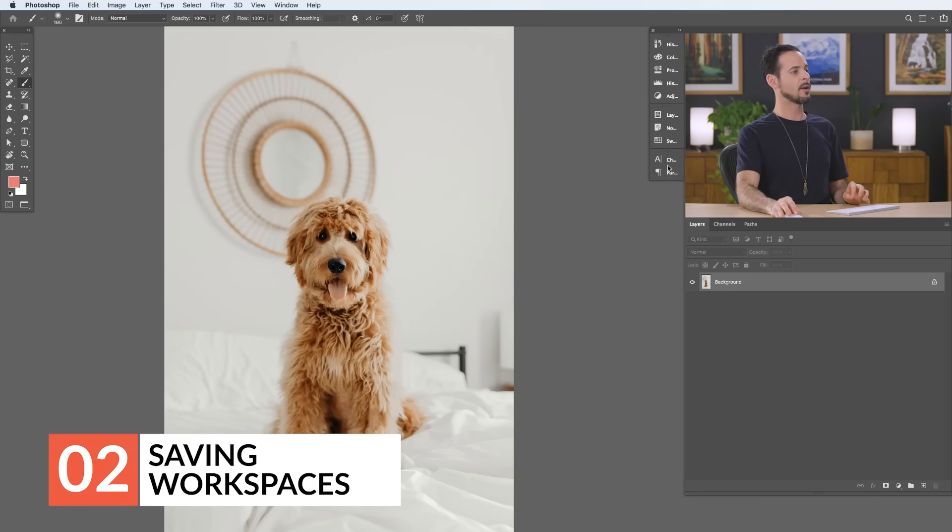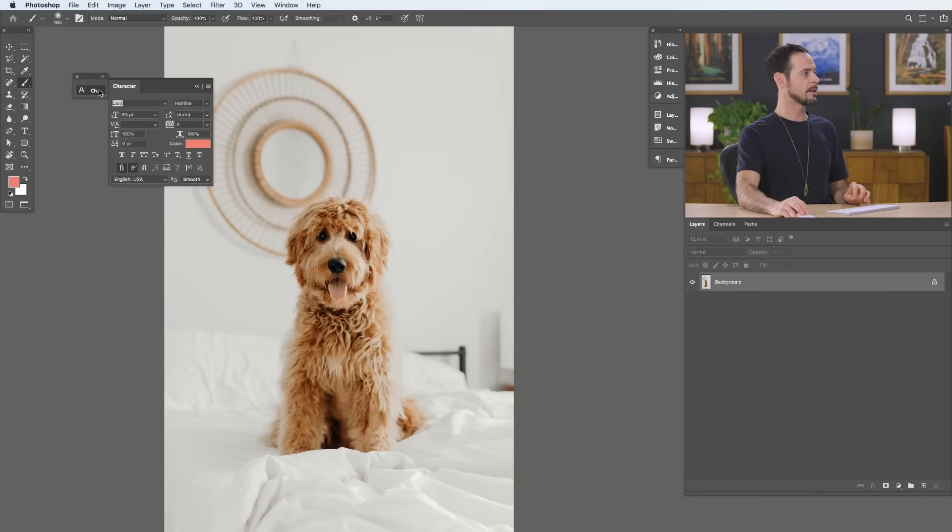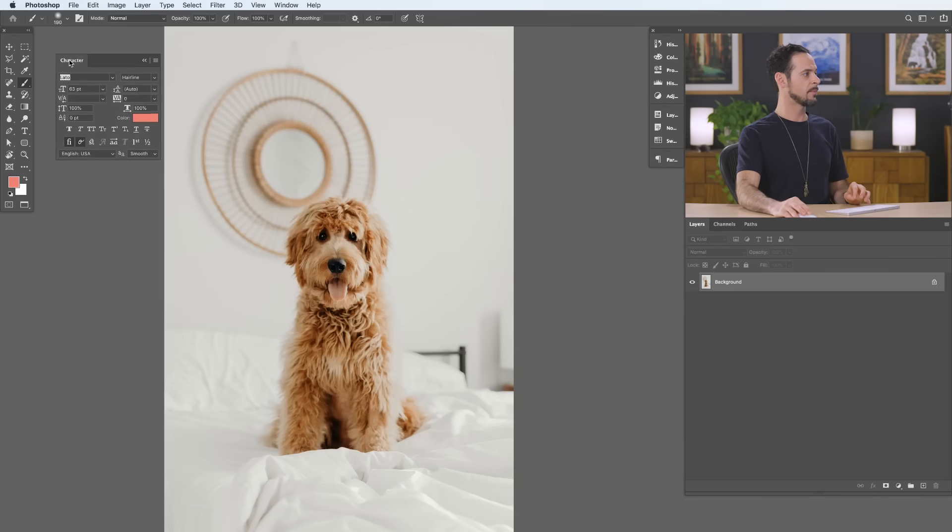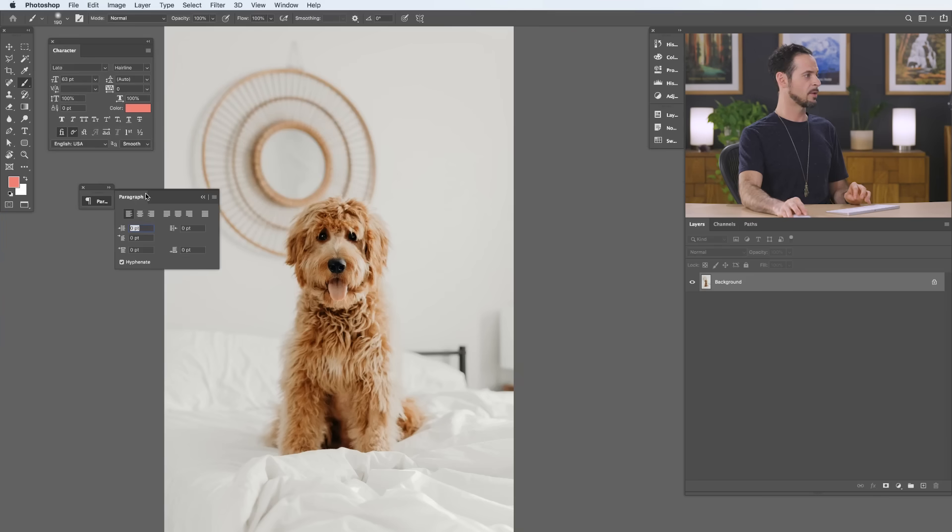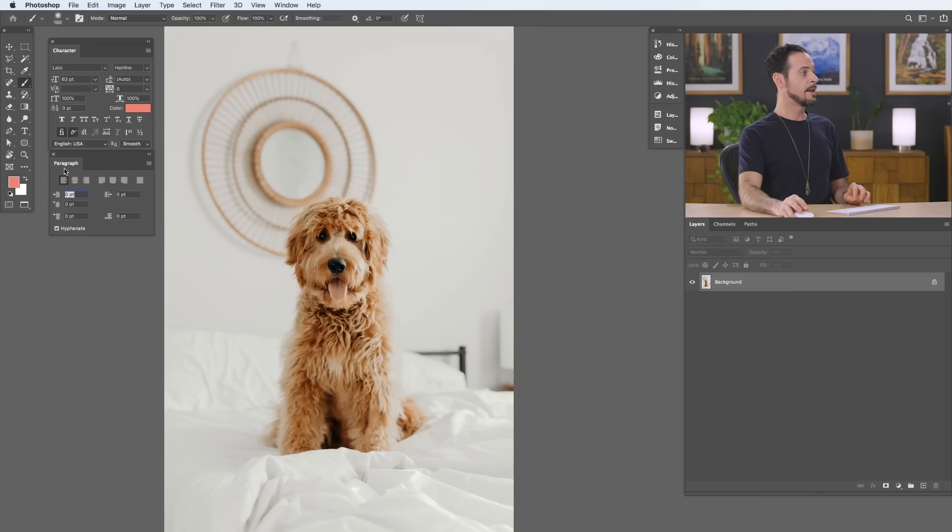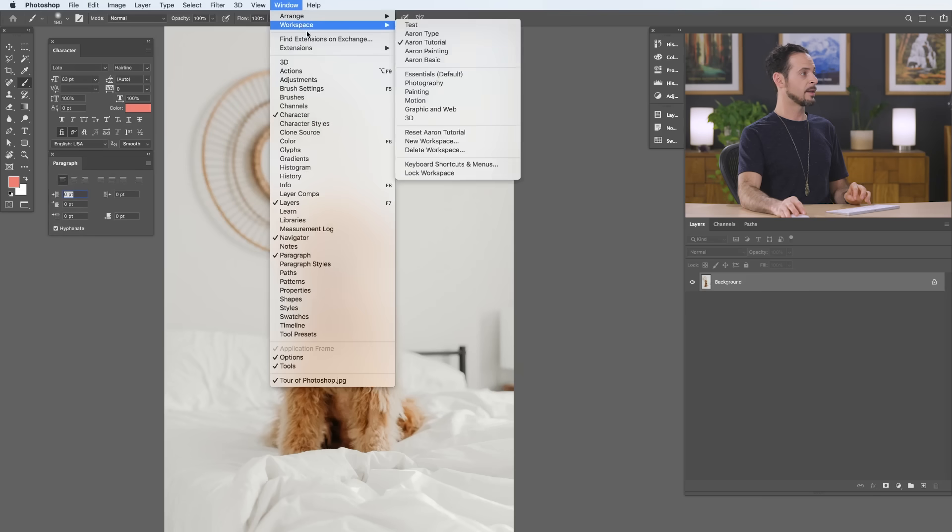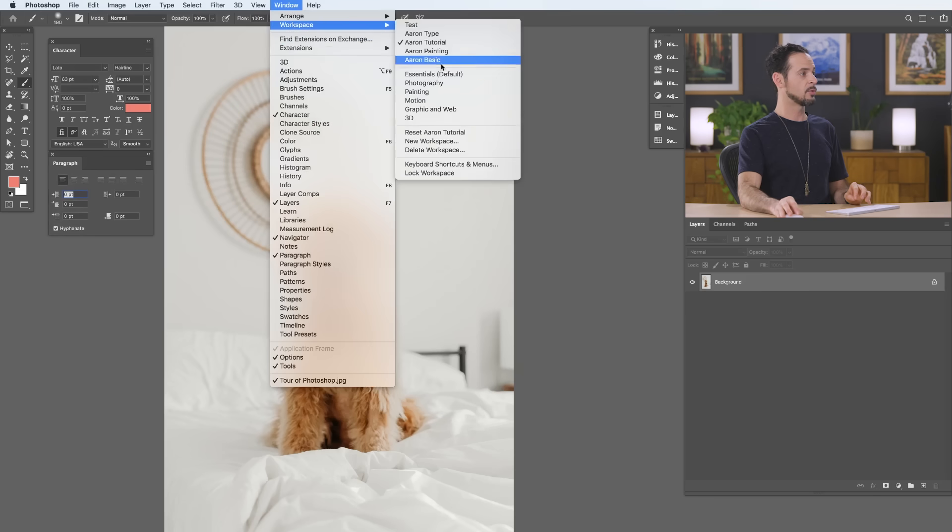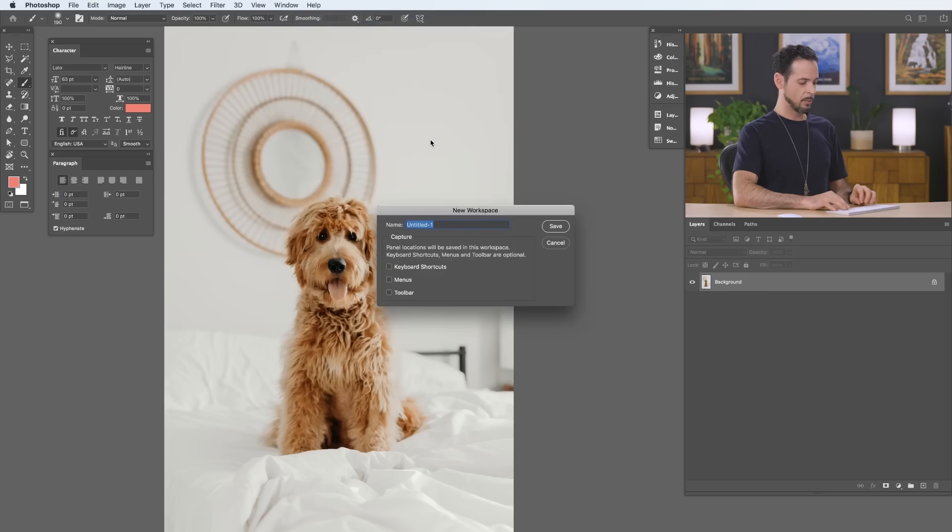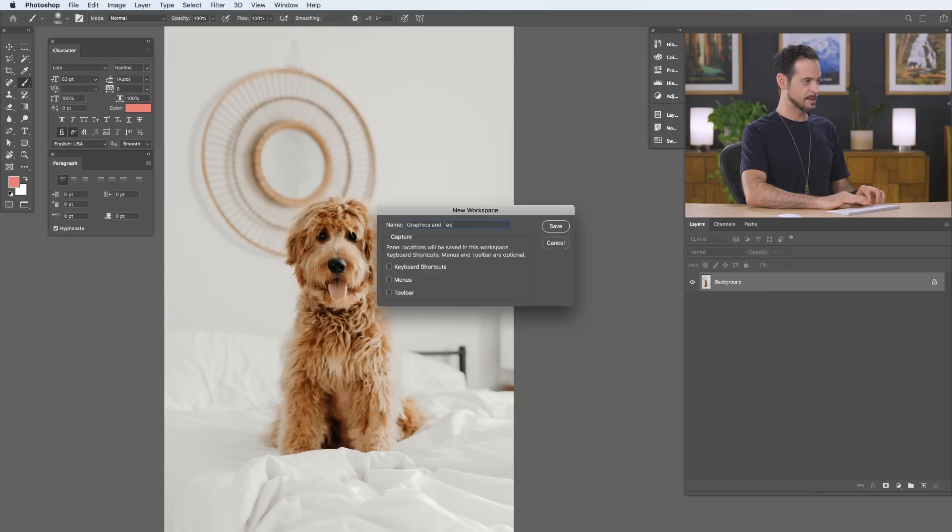Now, you can also save workspaces for different types of work. Let's say I do want to have a workspace just for when I'm making graphics and text. Well, I can go ahead and click these out. Let's go ahead and expand them. There we go. So, we have our character menu and our paragraph menu, which I want to be always visible. Next, I'm going to go ahead and save these out by going to Window, down to Workspace, and going to New Workspace. And we're just going to call this Graphics and Text.